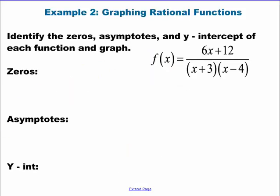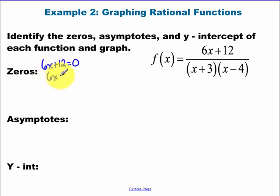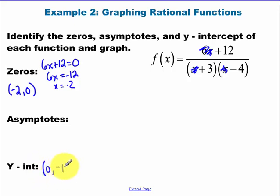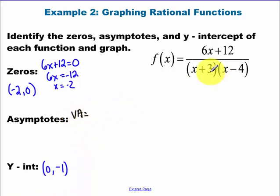Graphing rational functions — now I have two vertical asymptotes, and it's going to look a little different. Let's go through and find everything. Zeros: set the top equal to zero — write that as a point. Y-intercept: make all the x's zero, so I have zero there, zero there, and zero there — that gives me 12 over negative 12, which is the point zero, negative one. Now find the vertical asymptotes by setting each factor on the bottom equal to zero. That gives x equals negative three and x equals positive four.